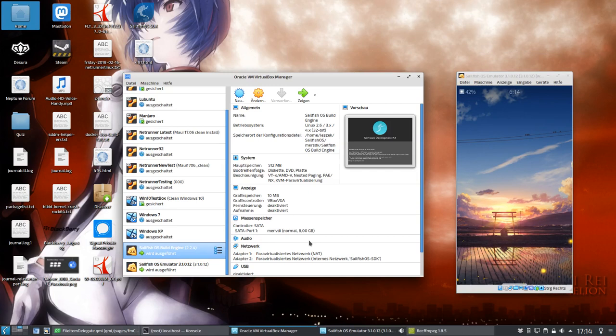Welcome to another Sailfish OS development podcast. This time around it's not so much about development, it's more about how to configure your stuff that you need for development, just like your virtual machine.